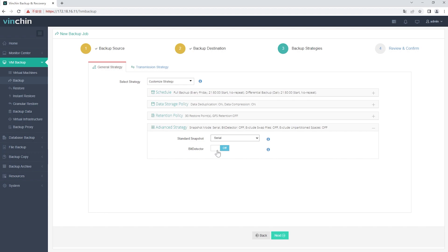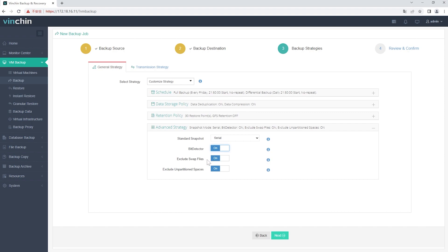BitDetector is Vinchin's unique technology. Enabling BitDetector will help reduce the size of backup files by excluding swap files and unpartitioned spaces.